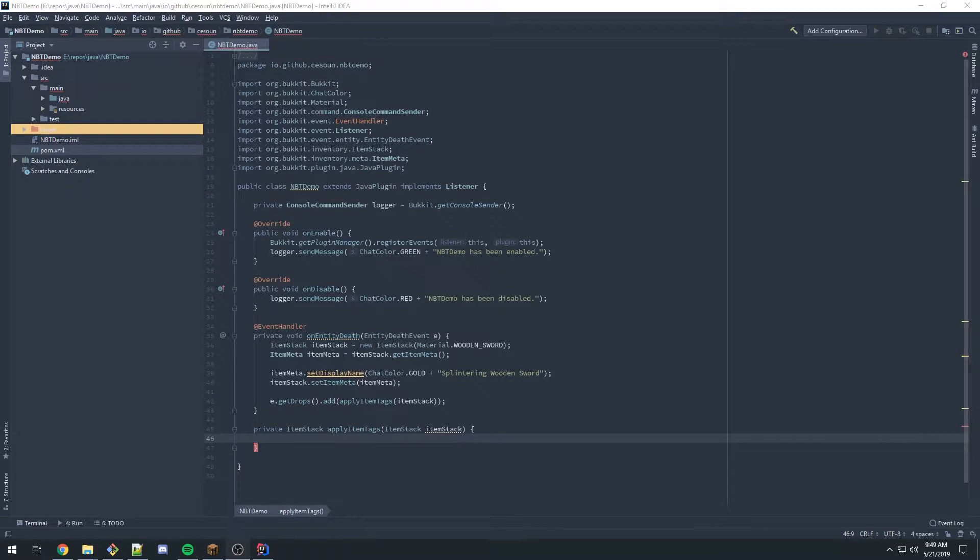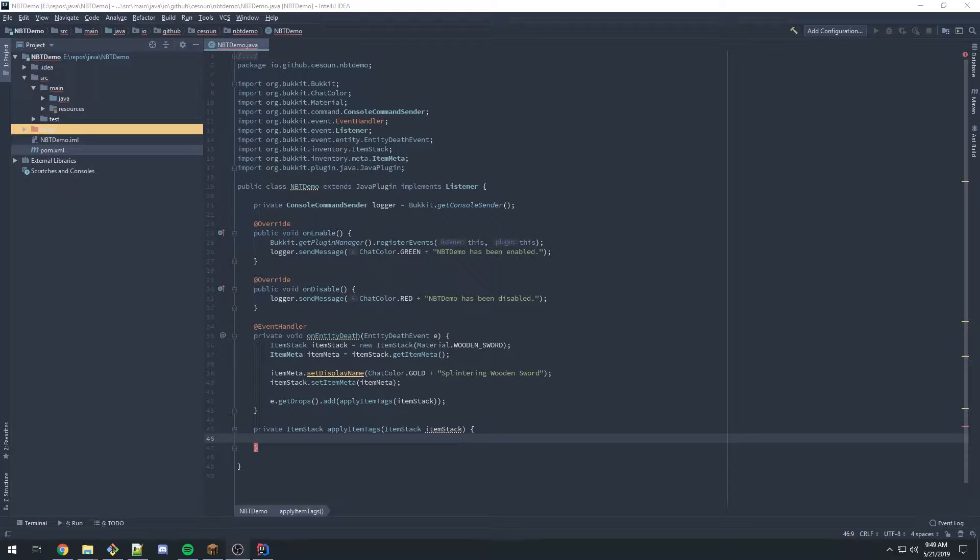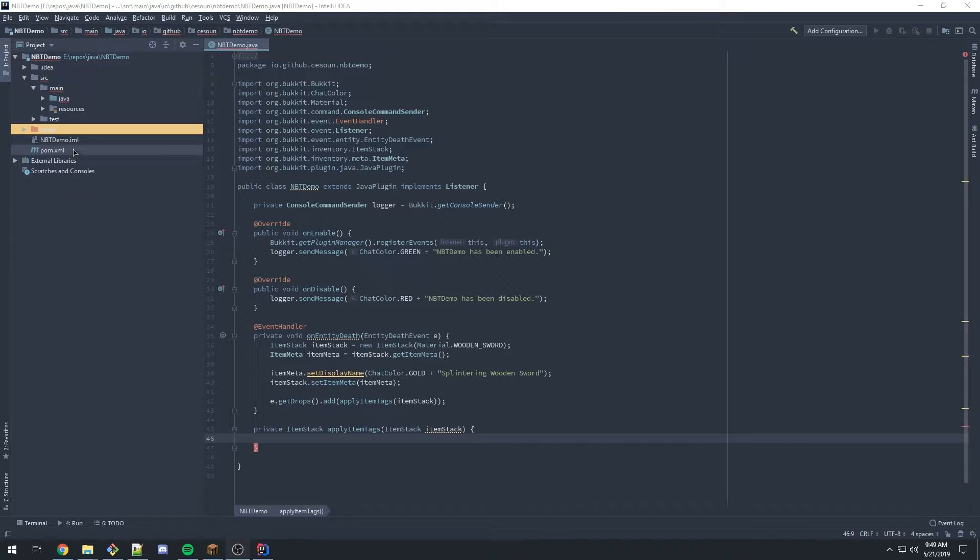This is a tutorial on NBT tags and how to use them in your Spigot plugin. In this case I'll be doing item attribute modification. There are some posts out there about this, but some of them are all over the place and don't really have information you can find on your own. I'll explain how I discovered some of it.